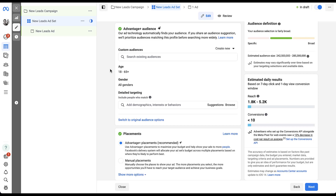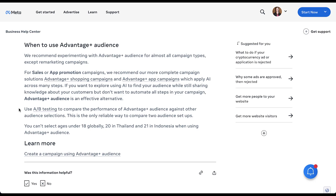Now that you know how it works, let's talk about when it works and if you should test it. Back in this help article, Facebook says they recommend experimenting with Advantage Plus audience in almost all campaign types. I'm at least a fan that they use the word 'experimenting' — they don't just say change all of your ads to Advantage Plus audience. They want you to test it first. But there are some exceptions for anybody trying to run a shopping campaign or an app campaign — they suggest you continue to use the more robust solutions, the Advantage Plus shopping campaign or Advantage Plus app campaigns. Additionally, for remarketing campaigns, they do not suggest using this and it is not eligible for remarketing campaigns based on shopping catalogs.